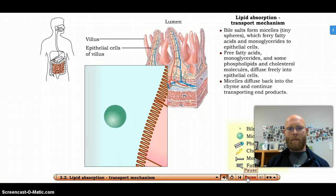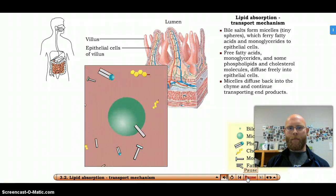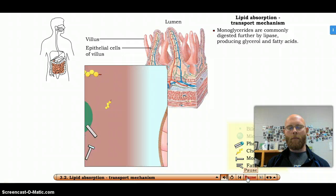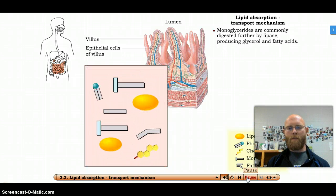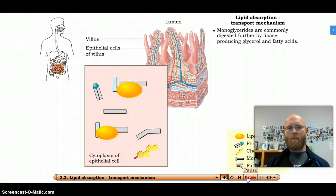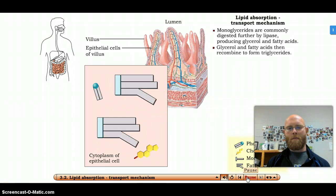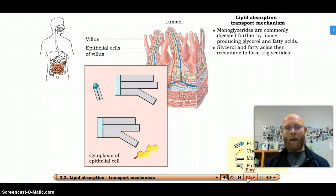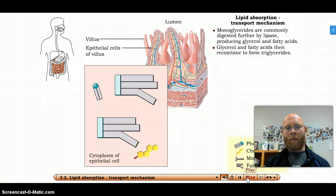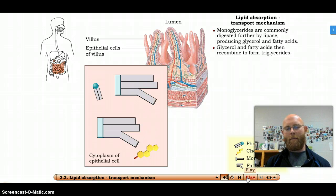Meanwhile, bile salts diffuse back into the chyme, where they continue their ferrying action. Within the epithelial cells, many monoglycerides are further hydrolyzed by lipase, resulting in glycerol and fatty acids. The broken-down and absorbed end products then recombine to form triglycerides, which aggregate with phospholipids and cholesterol. They broke them down just to get them inside the cells and then reconnect them back into triglycerides — they were monoglycerides and free-floating fatty acids when they crossed over.